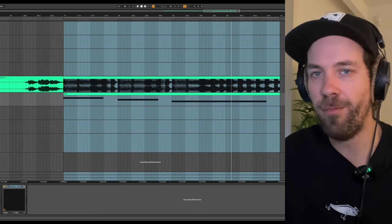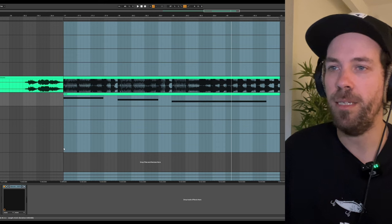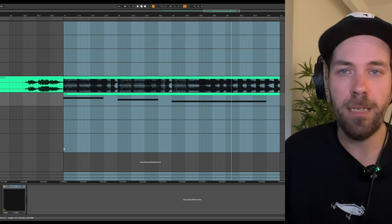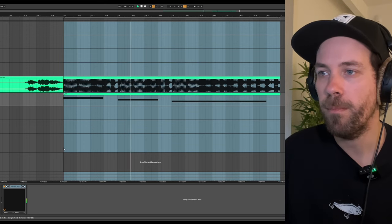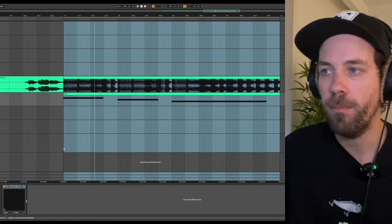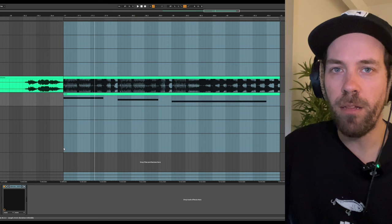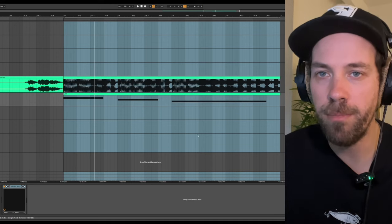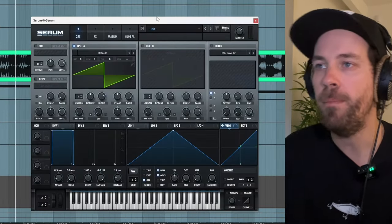I pretty much nailed down the notes, so this is the MIDI. We got that covered. Now let's get into Serum and actually get to the design of our patch.